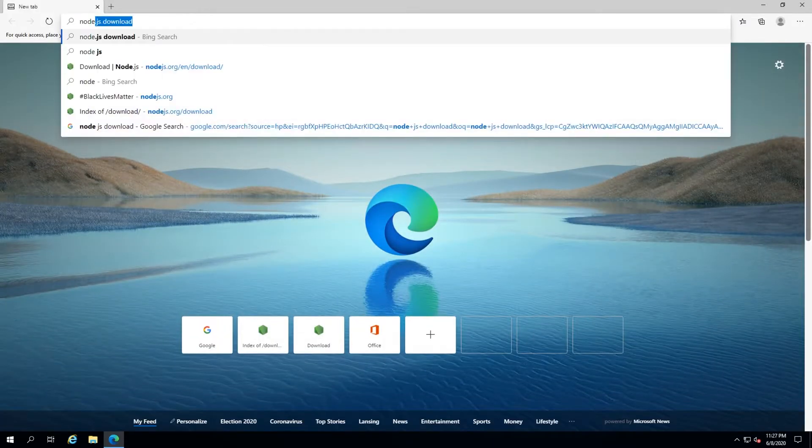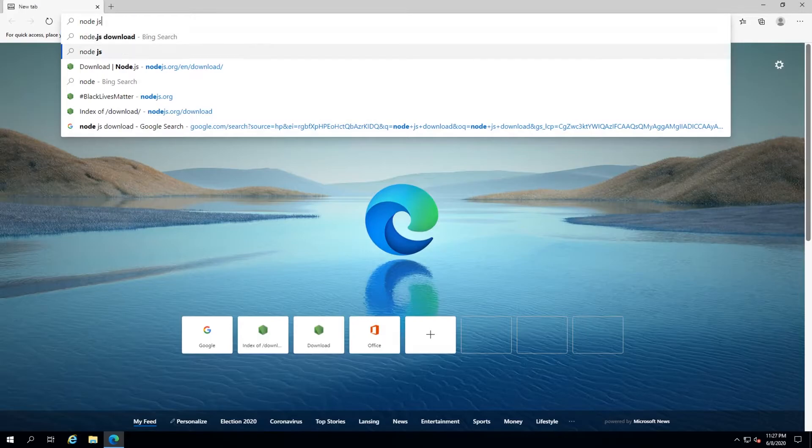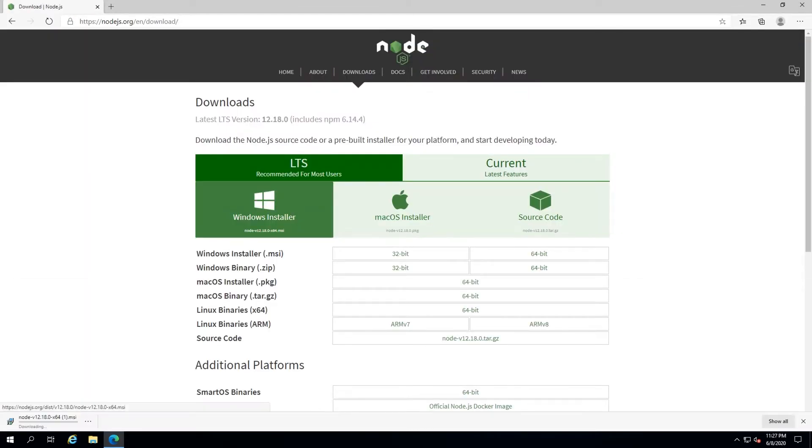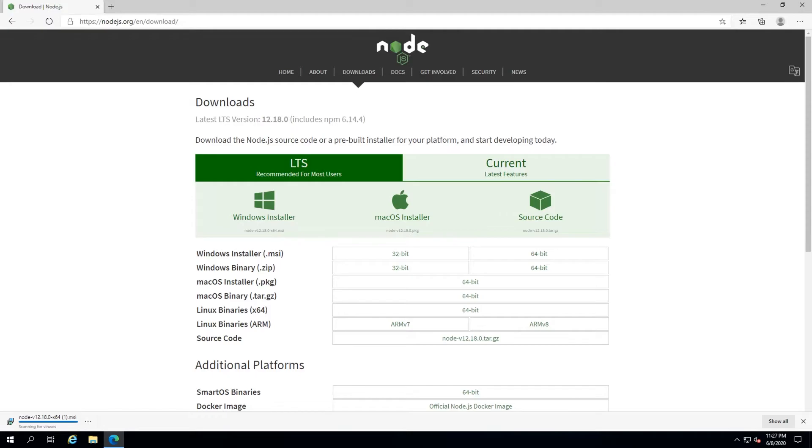You're going to want to select the Windows Installer icon to download the installer. Once the installer is downloaded, select it in your browser and run it.